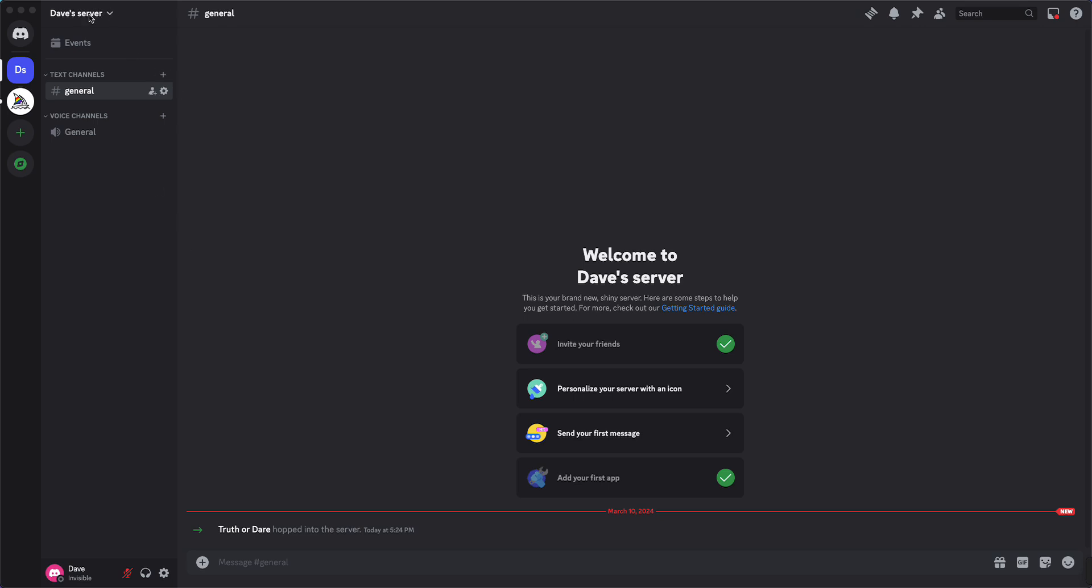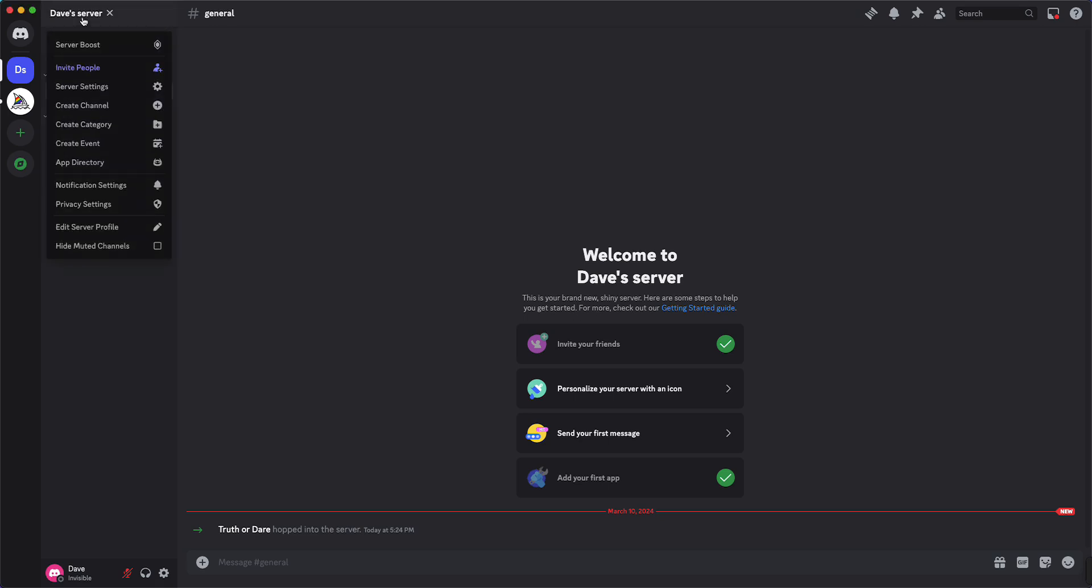to tap on your server's name. So right there you see Dave's server and you just need to tap on that. All right, I see a lot of things pop up, but you just need to tap on server settings.